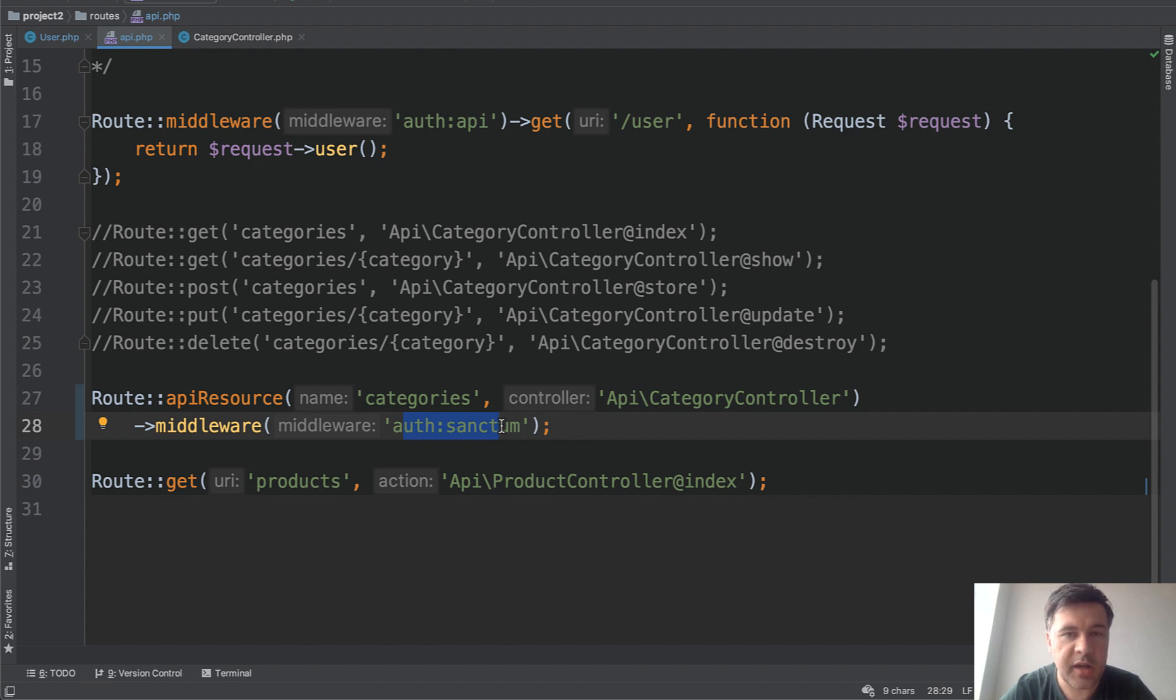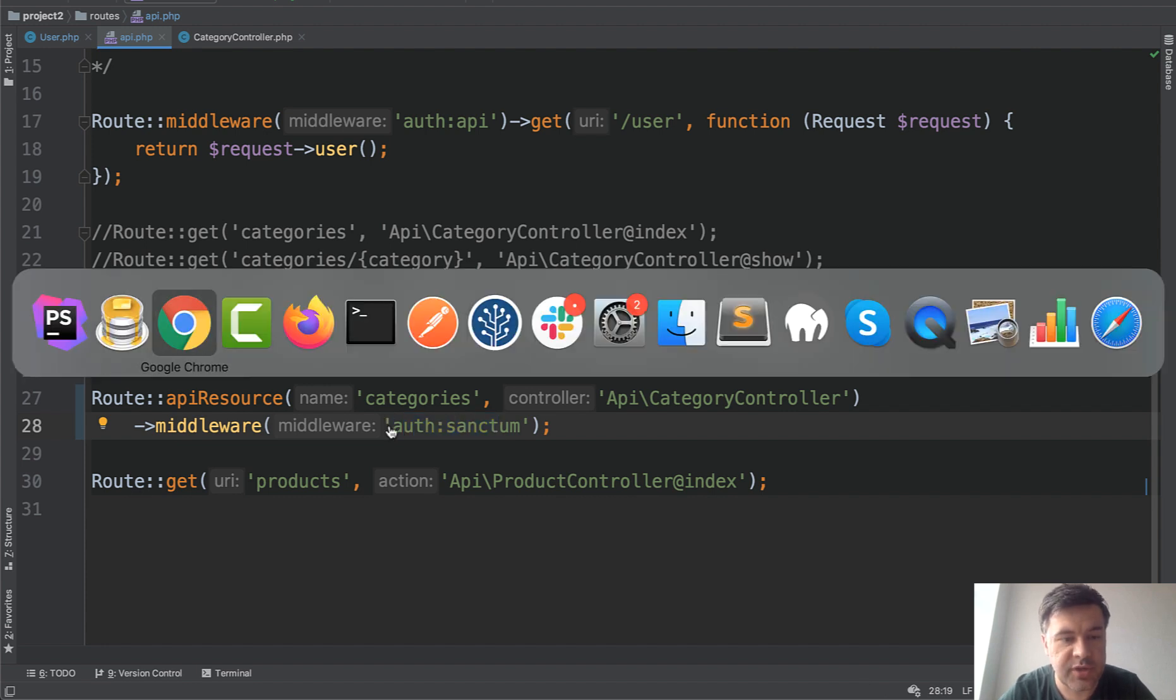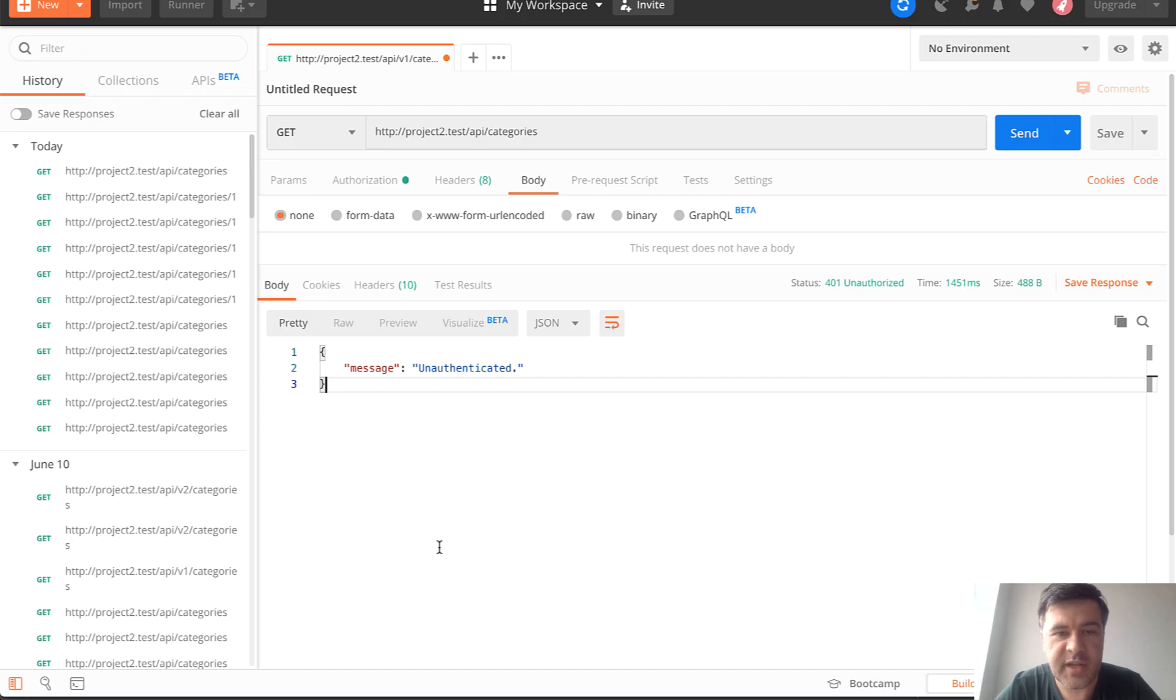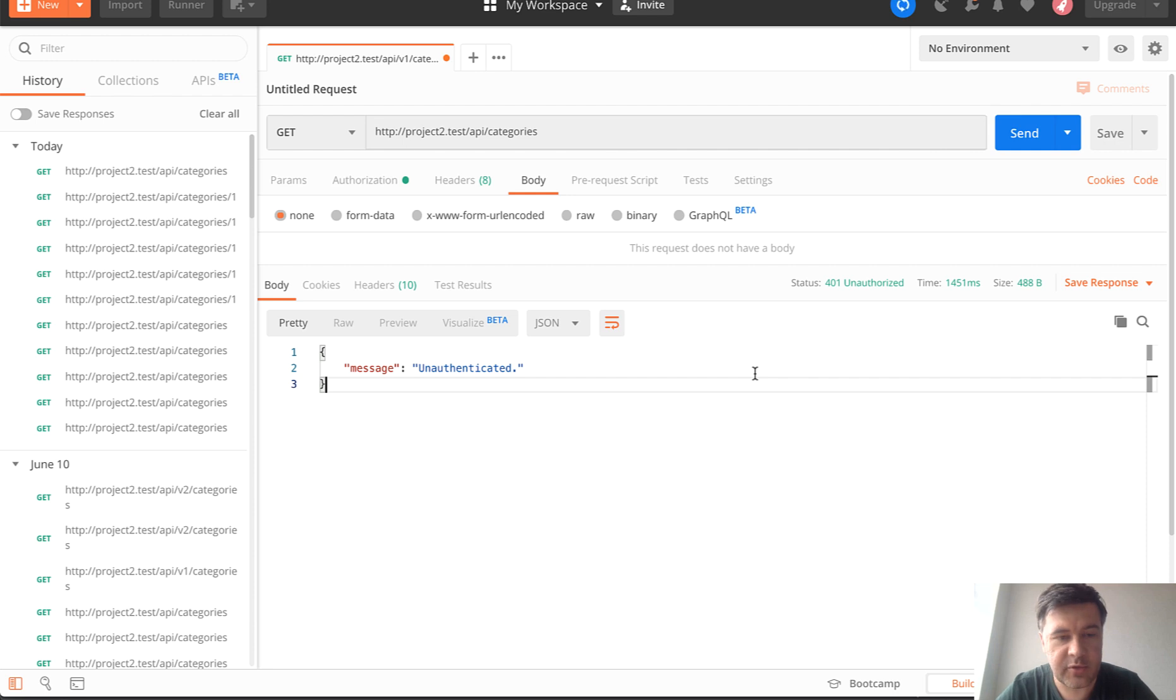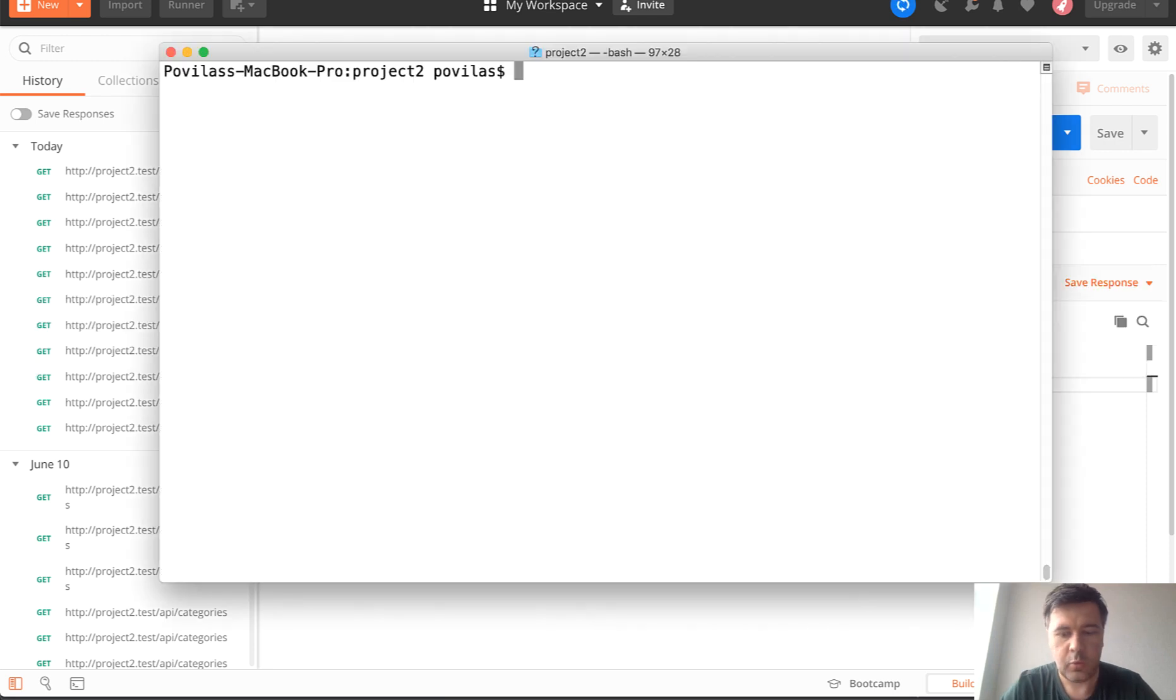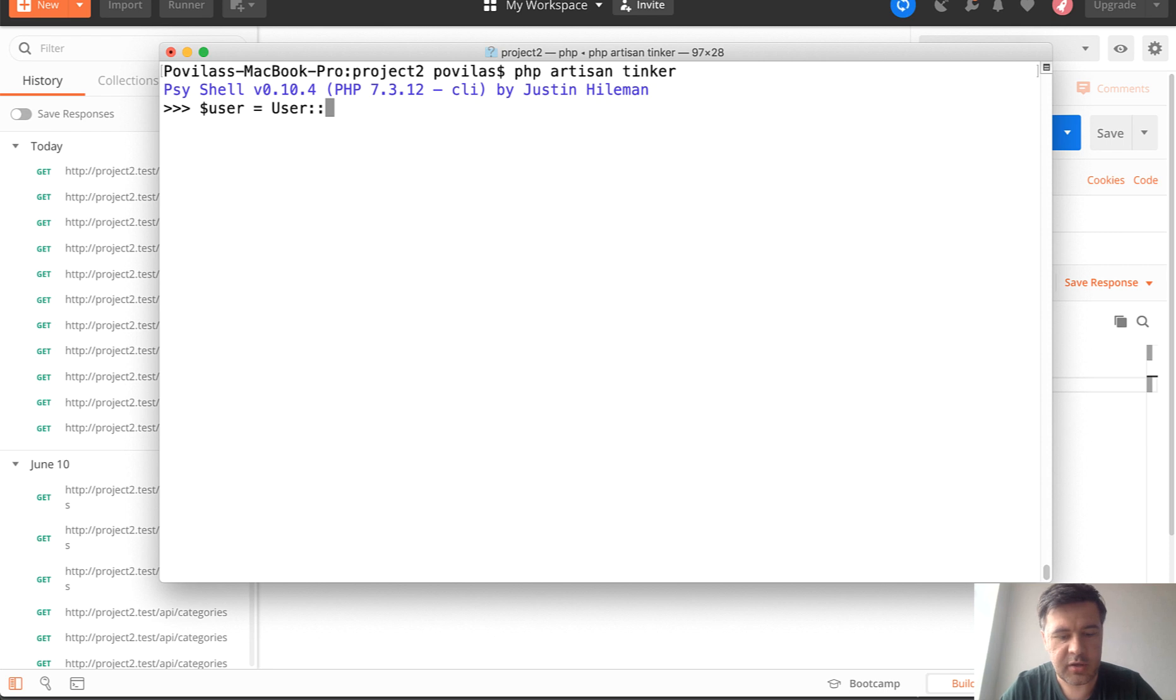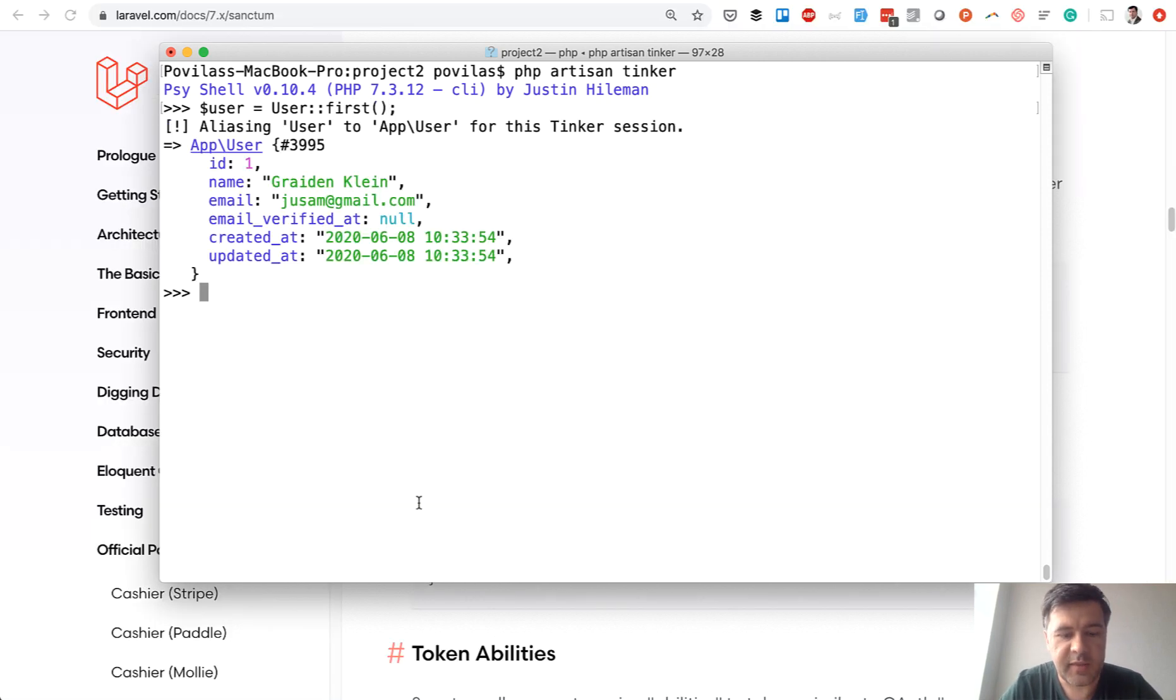Now, if we don't issue any tokens for any users and try to make a Postman request, for example, this one API categories, it would be message unauthenticated with status code 401 unauthorized. Let's try to issue the token for some of the users. We will do that with artisan tinker. Let's find a user in our system—I've seeded a few users just for testing.